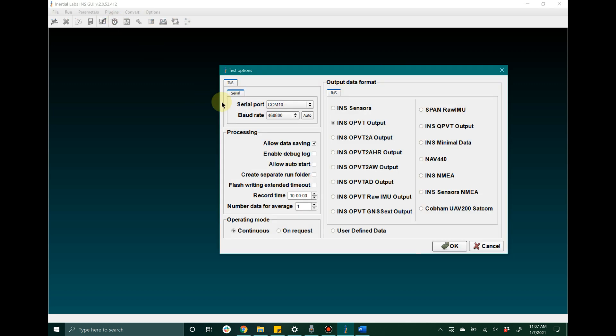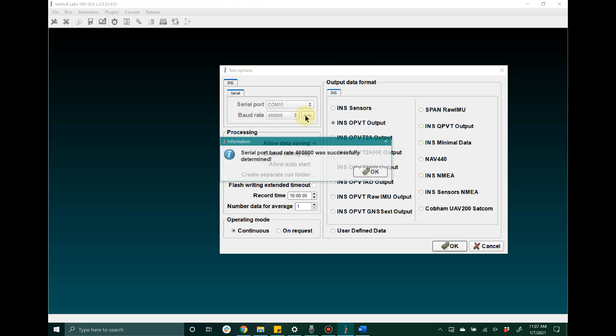Once you have opened the graphical user interface, go ahead and open the test options window and make your way to the serial port option and select the serial port that the host computer has assigned to the device. After that, next to baud rate, go ahead and click auto where the host computer will automatically detect the baud rate that the unit has been configured to.